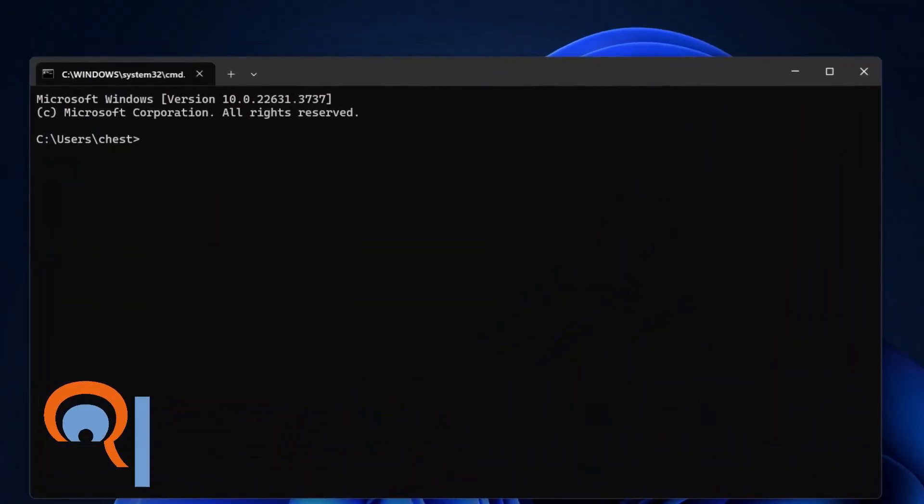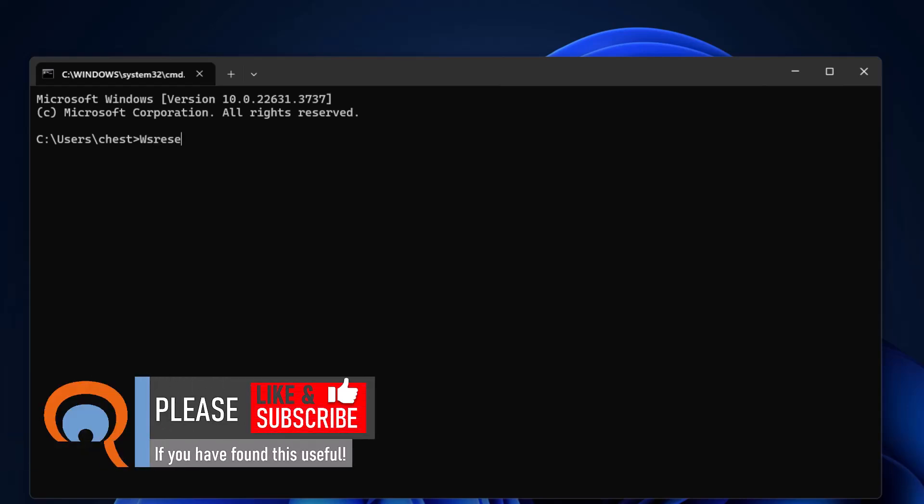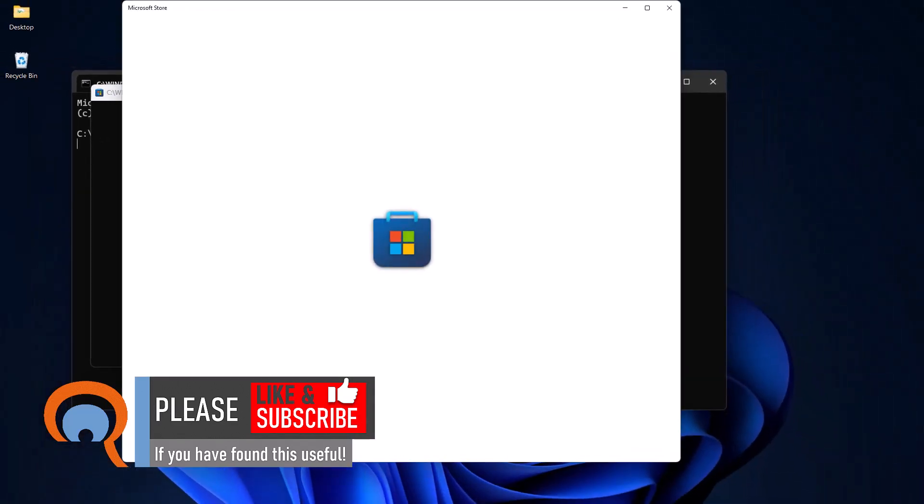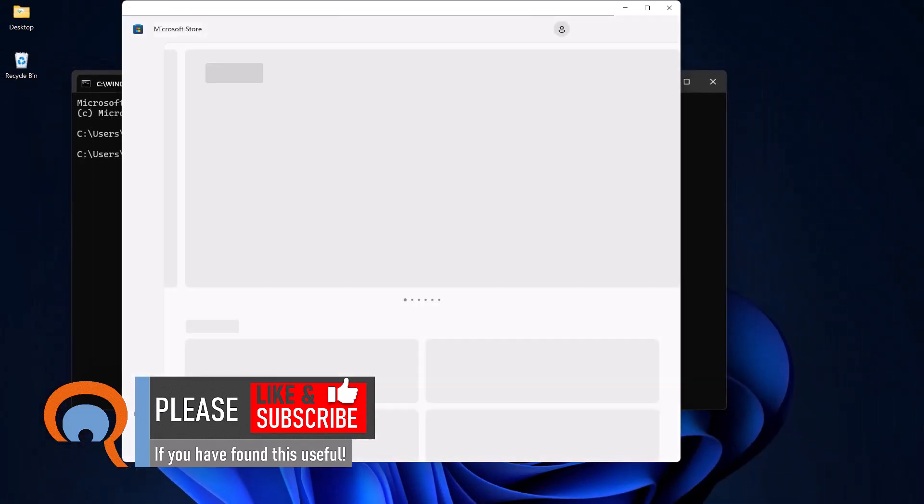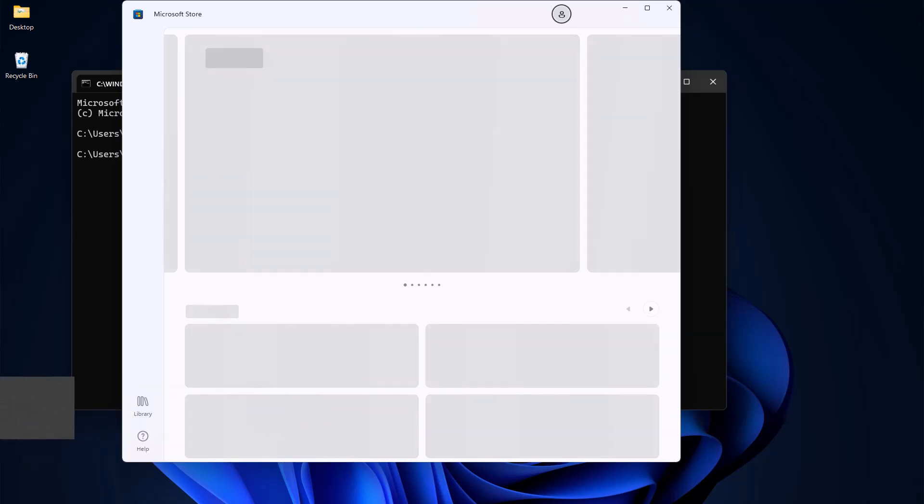So here you want to type wsreset.exe and press Enter. Now all that does is open up the Microsoft Store, but it does clear the cache and temporary files that the Microsoft Store has created.